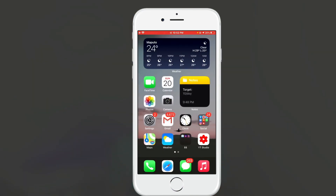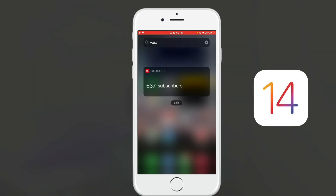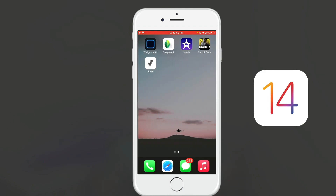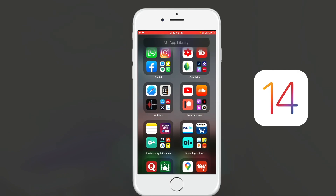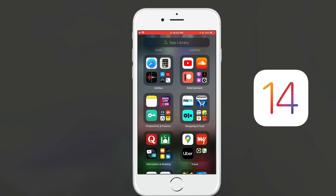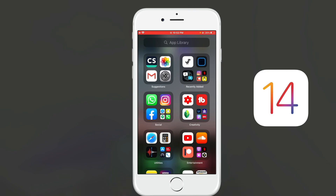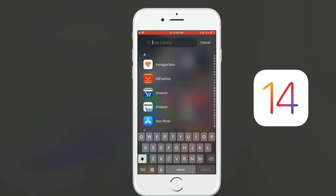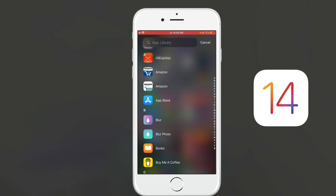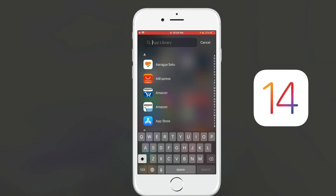Let's start by talking about the organization of apps. iOS 14 comes with a new feature called App Library, where all your apps are kept in a single page. All the apps are stored in folders and subfolders according to their category, which makes management super easy. You can also slide down and search for an app manually.